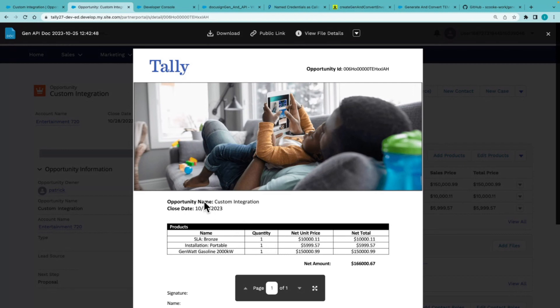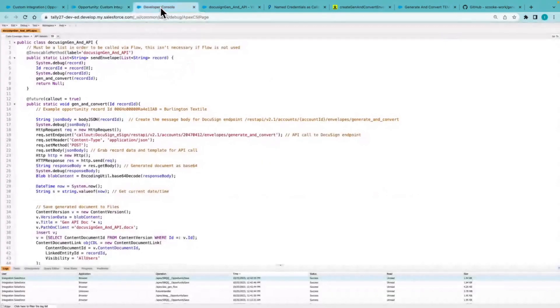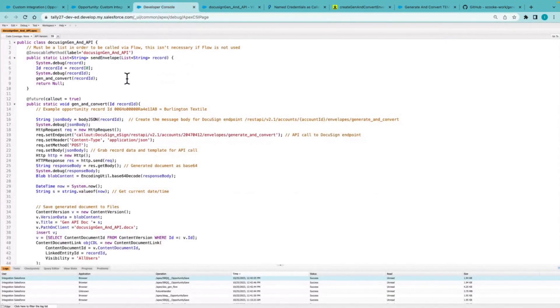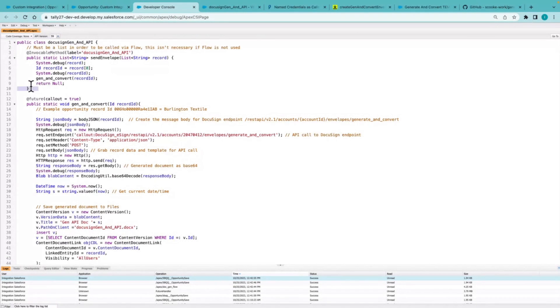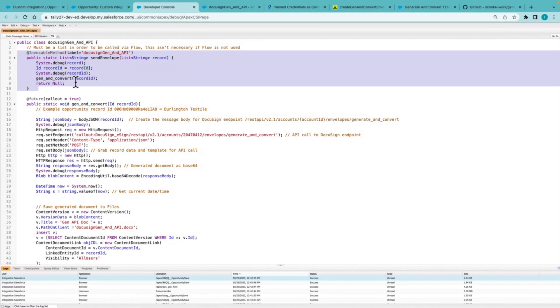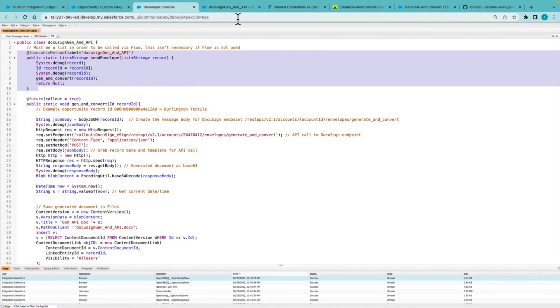All right, now let's take a look at behind the scenes on how this is being accomplished. So I've created a Salesforce class, and part of that class is a few methods. First one is to allow this to be called from a flow, which needs to be in list form. So the first step is calling this method from a Salesforce flow.